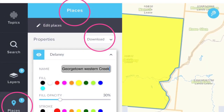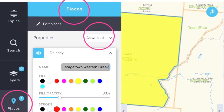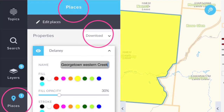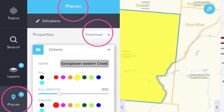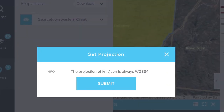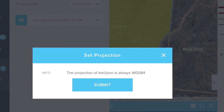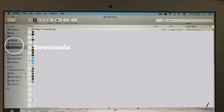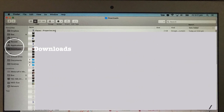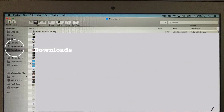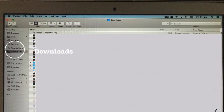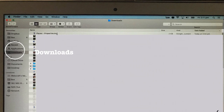Go back to the Places icon and select Western Creek, then click on the download arrow and click to submit your request. The places that I download save in a download area on my computer. I suggest that you rename the place simply to keep a record of the properties that you have downloaded.